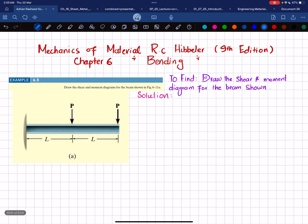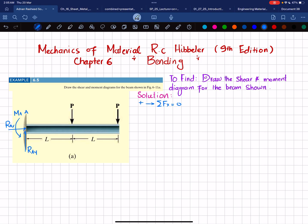The first step is to remove the fixed support at end A. This gives us a vertical reaction RAy, a horizontal reaction RAx, and a moment MA at that point. Using the first equation of equilibrium, the sum of all forces along the x-direction equals zero. Since the only horizontal force is RAx and there are no other horizontal forces, RAx equals zero.